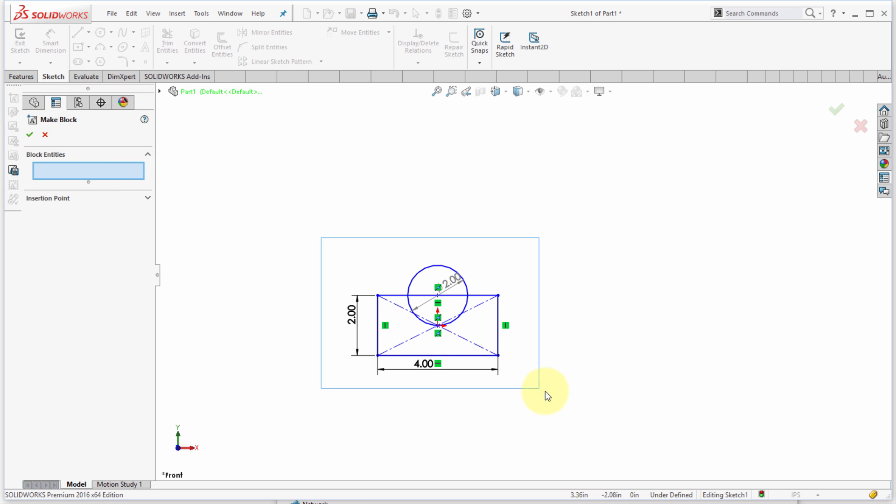So now what I'm going to do is select the objects that I want to include. In this case it's a rectangle and a circle that is dimensioned and constrained, but it can be unconstrained geometry because the act of blocking it is going to group it, block it together and make it a single entity.